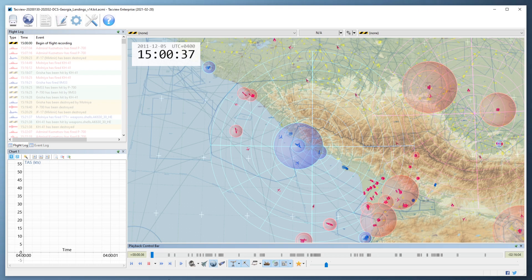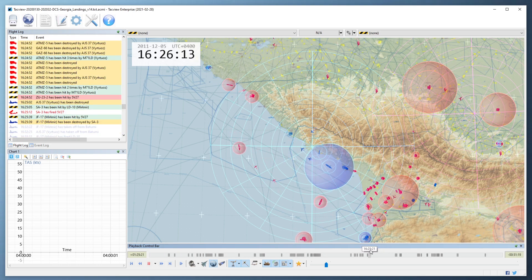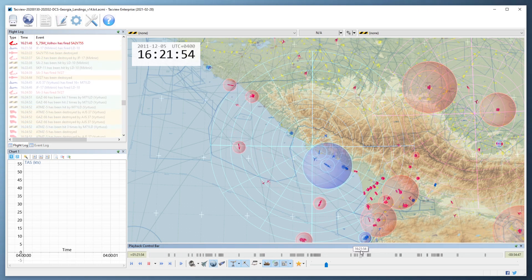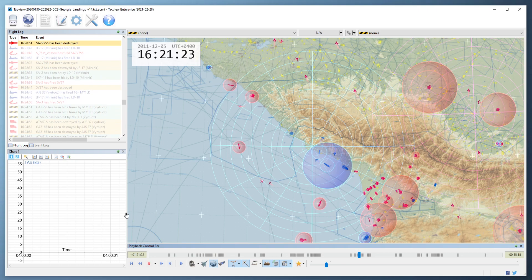Now let's look at the timeline on the bottom. The dark grey spots indicate combat events of the mission, namely weapons release, hits and destruction. To travel along this timeline, you can simply drag the cursor back and forth. You can also hold down the middle mouse button or the left and right mouse button and drag left or right to go forwards or backwards. This is more precise.